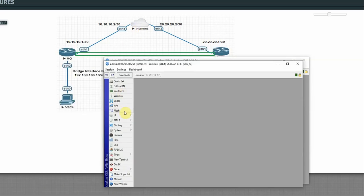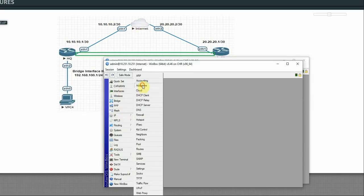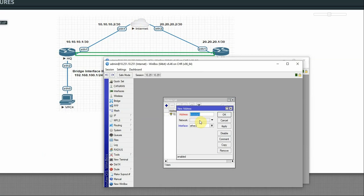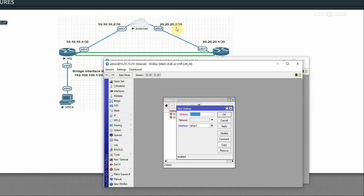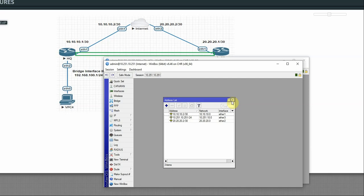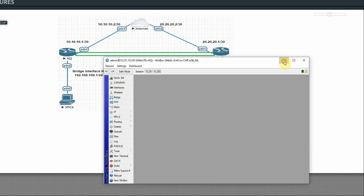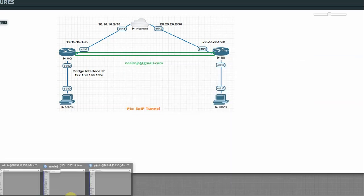On the internet router, we just set IPs. Go to IP > Addresses, click plus, add 10.10.10.2/30 on Ether1, apply OK. Then add another IP: 20.20.20.2/30 on Ether2, apply OK. That's all we configure on this router — just the IPs. Then move to the branch router.